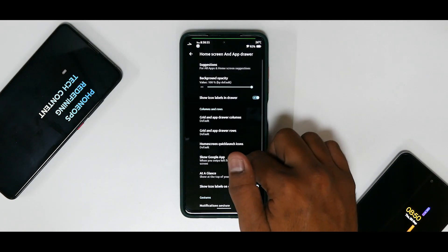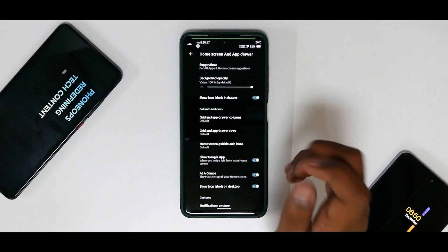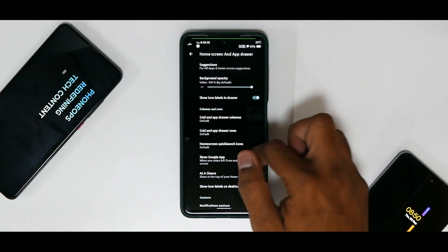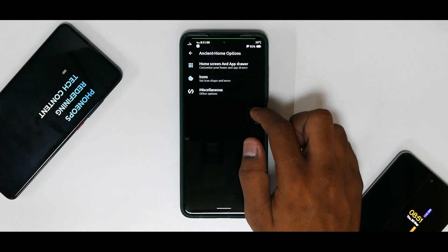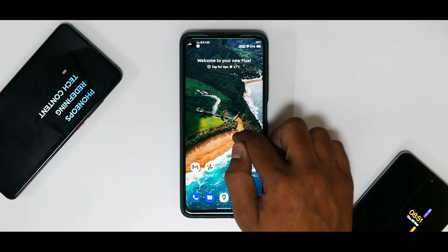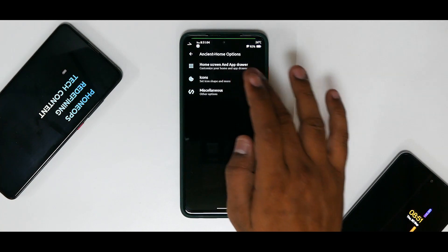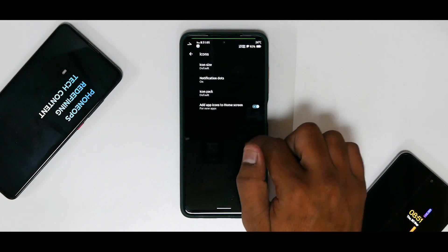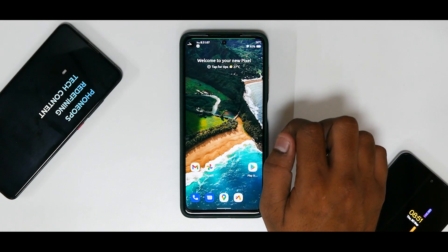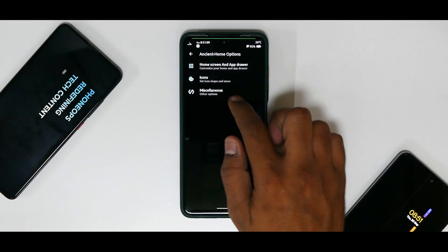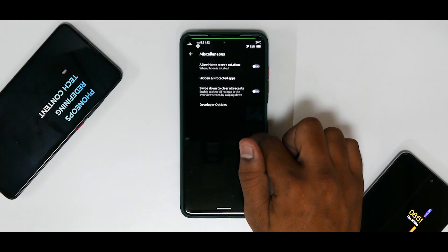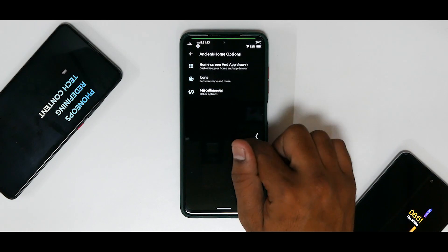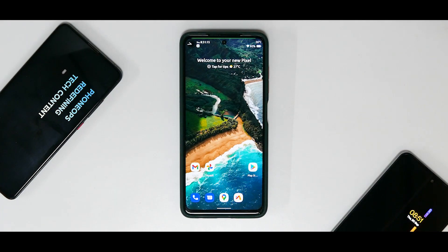You can actually pause the video and have a look at all these options over here. In the launcher itself you have a lot of customization. So then you have your icons where you can customize the icon packs and stuff, and you do have miscellaneous as well in which you can make some changes. Now it is automatically going to the home screen. I really don't know why that is happening.